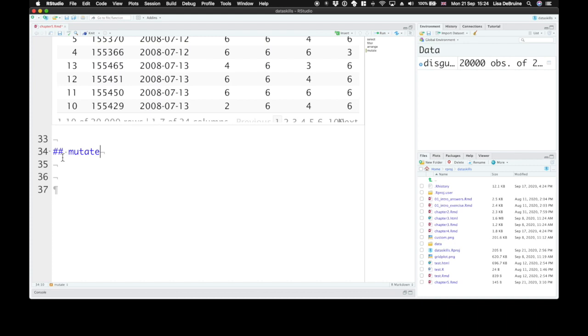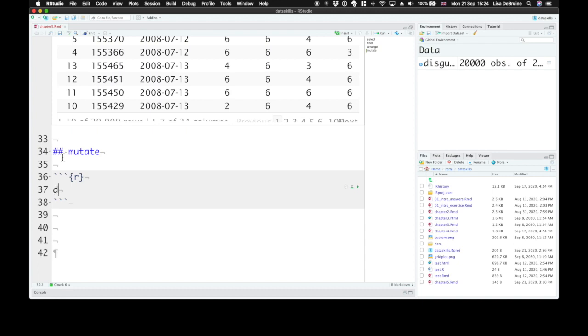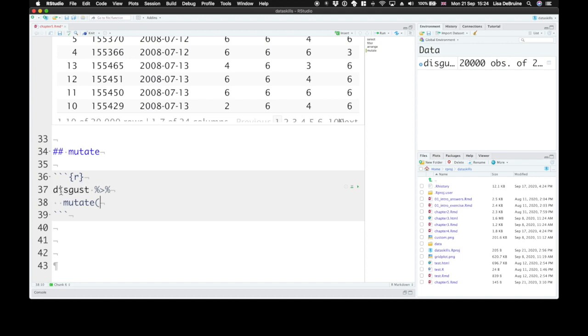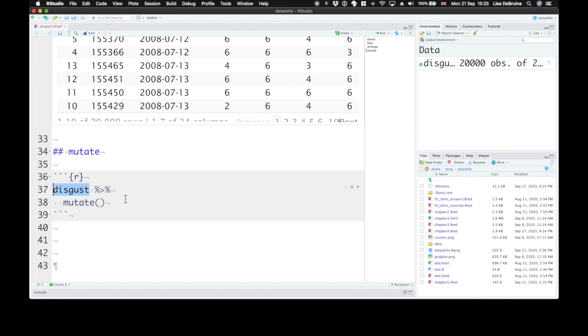The next function we'll cover is mutate. This is probably one of the most useful functions in dplyr. It refers to other columns by their name and lets you create new columns based on the values in other columns. So we can take our disgust dataset and send it to the mutate function. So remember, if we use this pipe, it takes the output of the previous function or the data frame if that's just the data frame there and sends it to the next function as the first argument. I'll often start my data wrangling with the data table that I want to process and then pipe it into things because then if I change my mind about how to process it and need to insert steps here, I don't need to delete the name of the table from the first function when rearranging pipes.